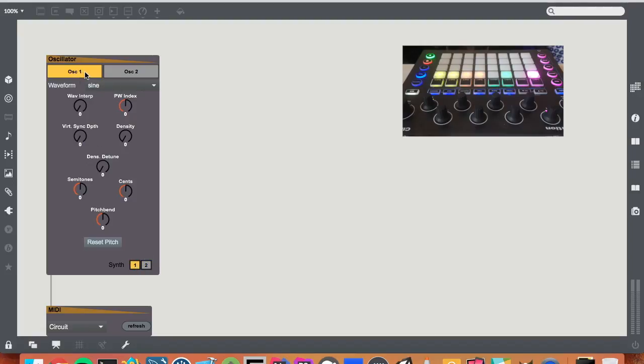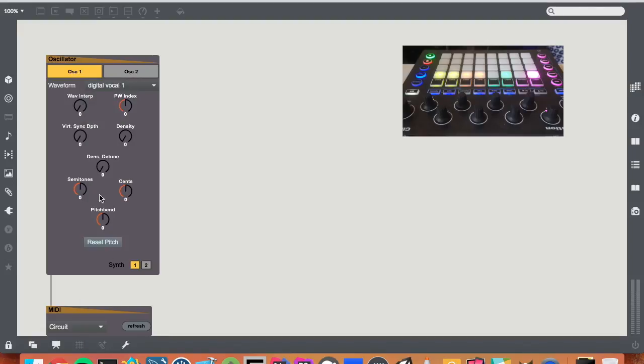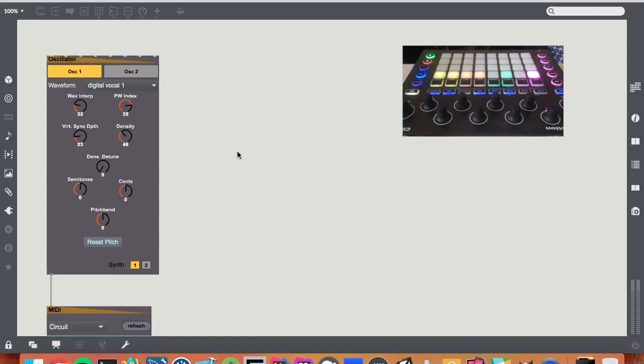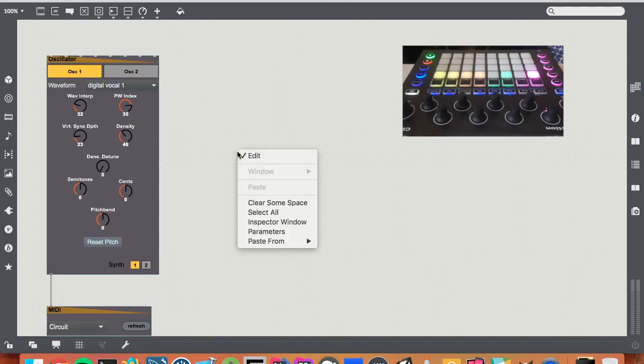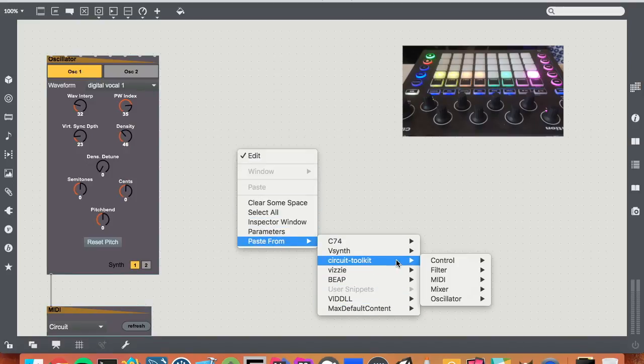So, say for example, oscillator one on synth one. I'm going to change the waveform to something else. I'll leave that there. There's other modules to choose from as well.